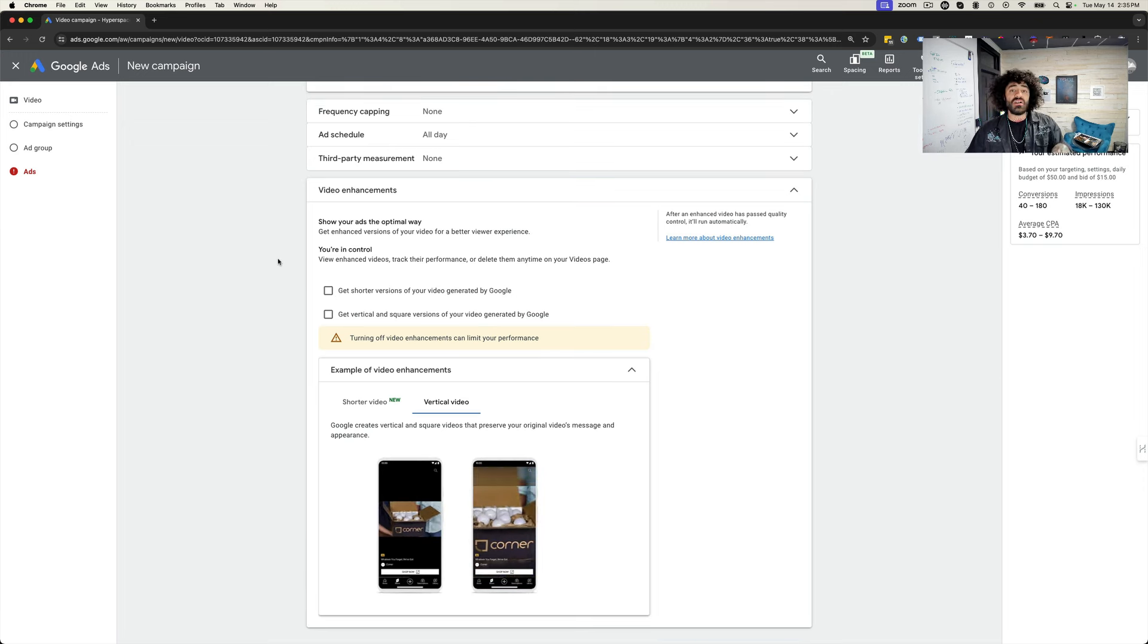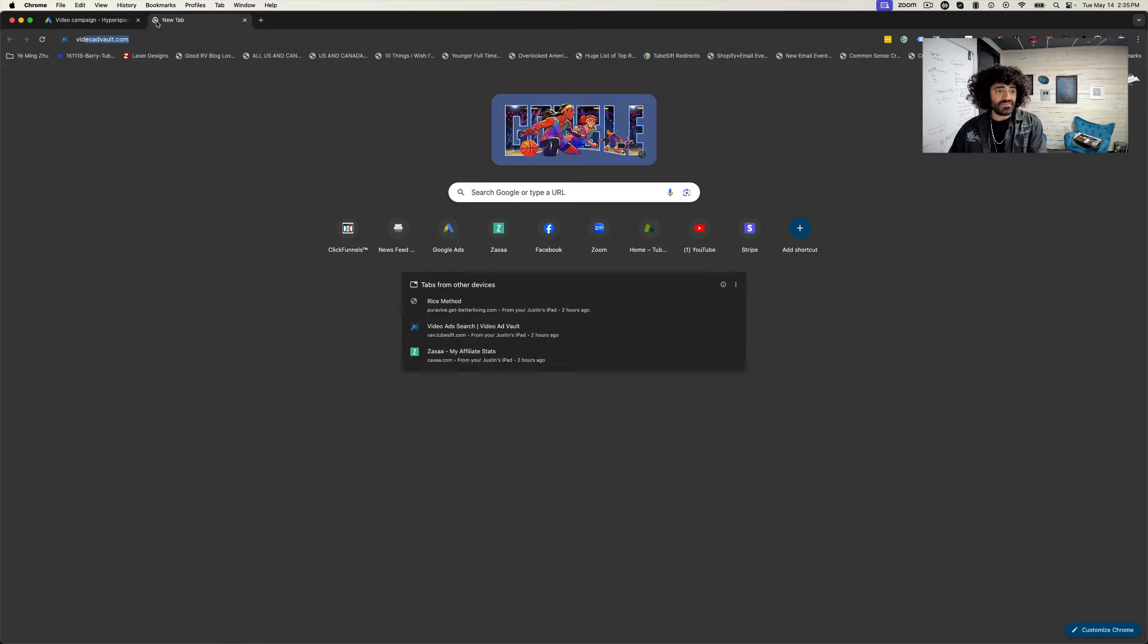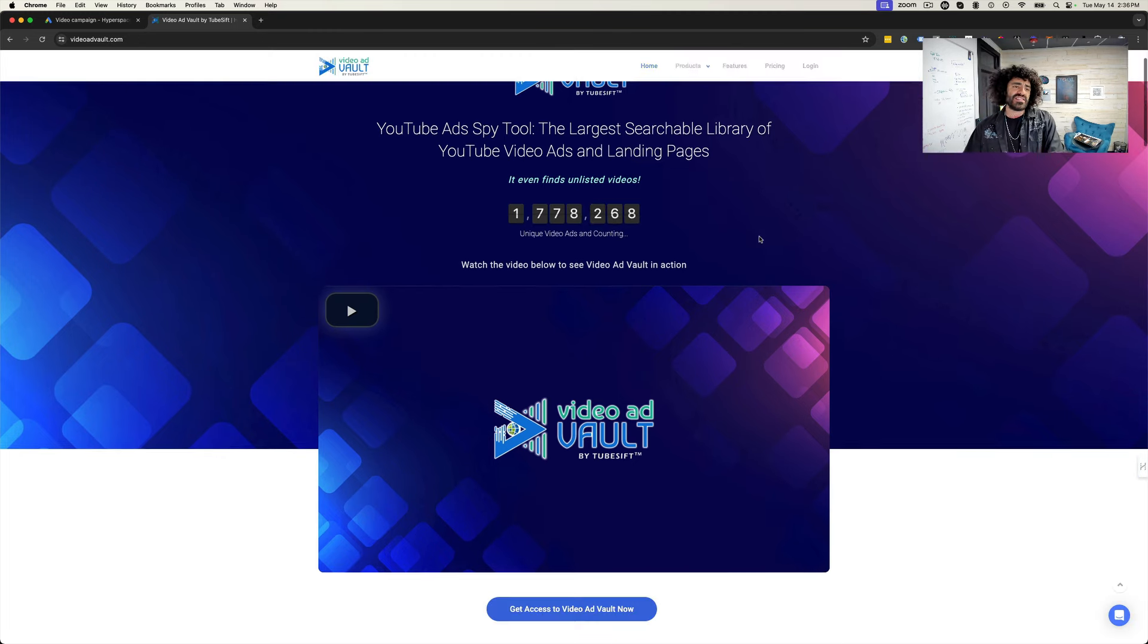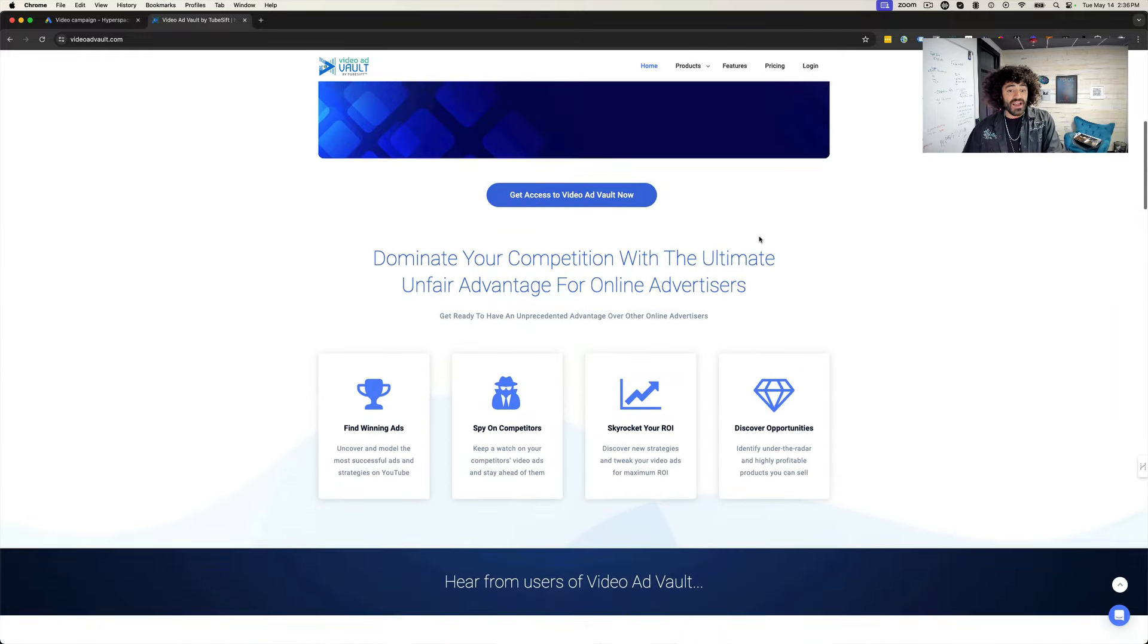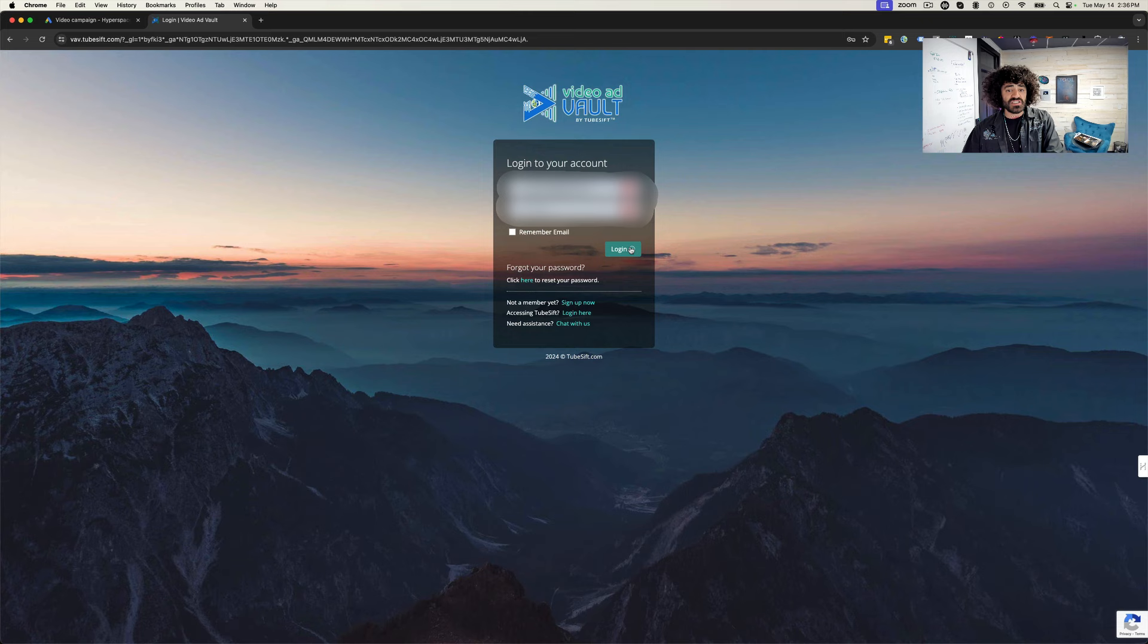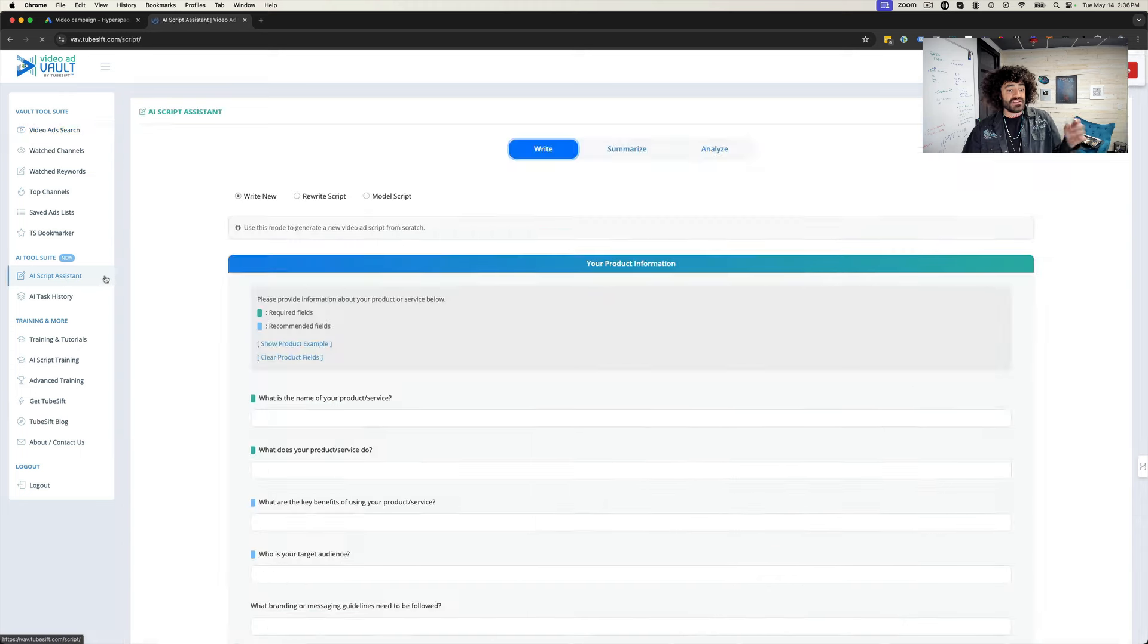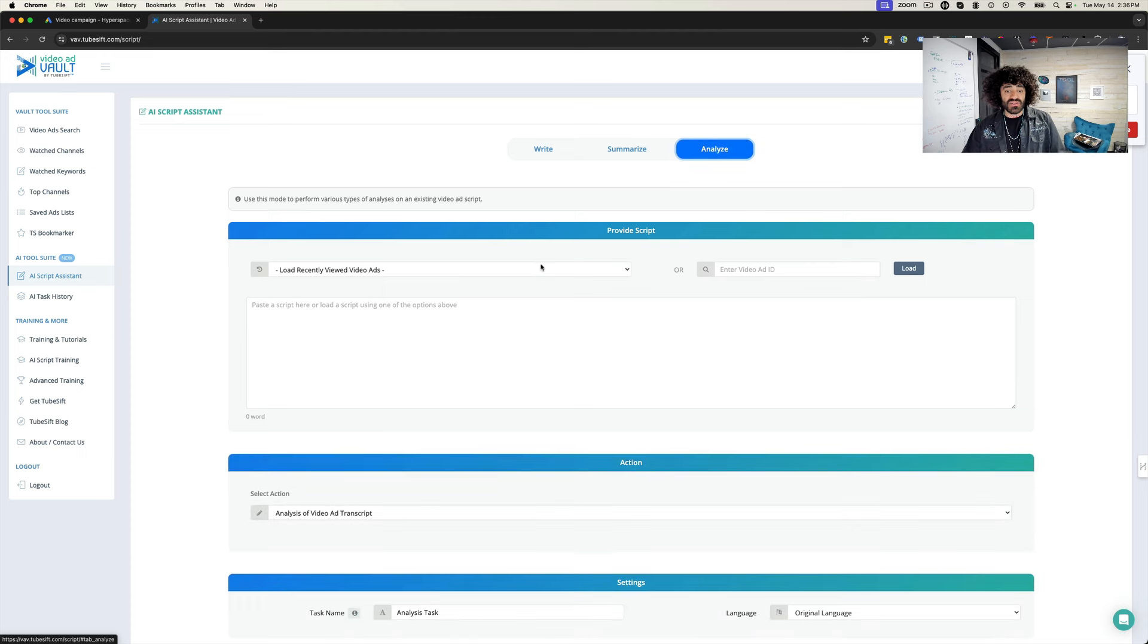And as always, if you are looking for an awesome way to create high converting video ads, check out videoadvault.com. We have over almost 1.8 million unique YouTube ads and counting. We have a bunch of AI features built in to Video Ad Vault as well. This thing will literally script your ads for you and make sure that you have the highest converting ad possible. It'll write scripts, rewrite scripts, model scripts, summarize scripts.